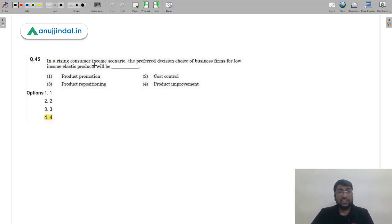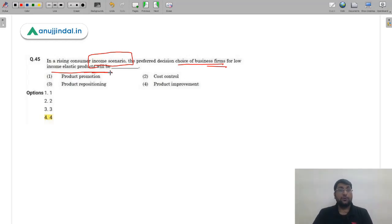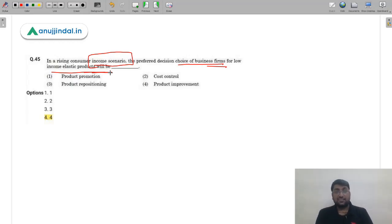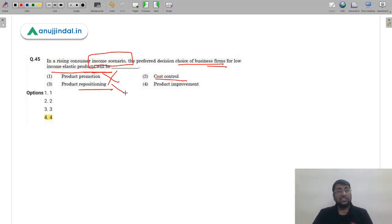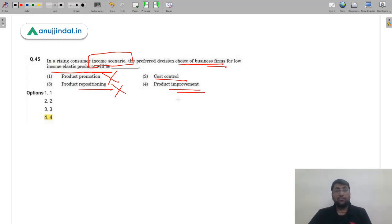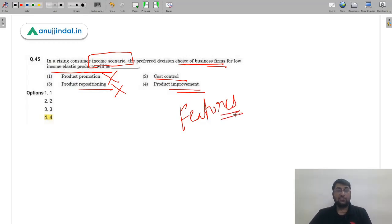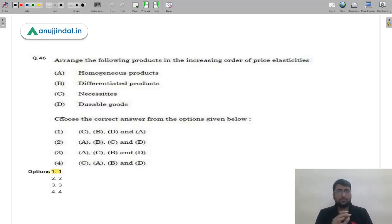Question 45: In a rising consumer income scenario, for products with low income elasticity — meaning quantity demanded doesn't change much with income — what is the preferred decision for business firms? Product promotion won't add new consumers; cost control won't help much; repositioning is ineffective. The best strategy is product improvement, enhancing features and quality to retain existing customers. The correct answer is product improvement.